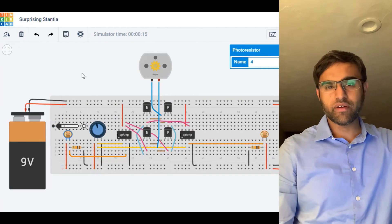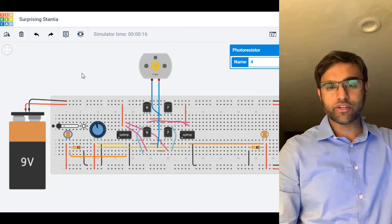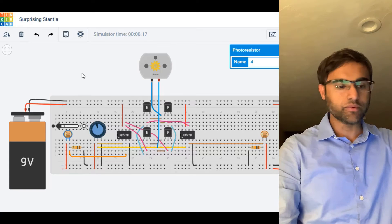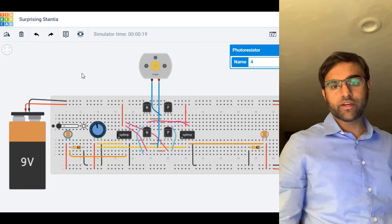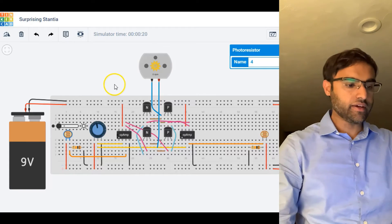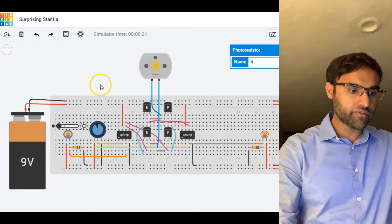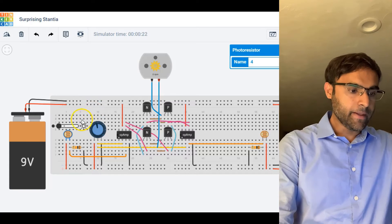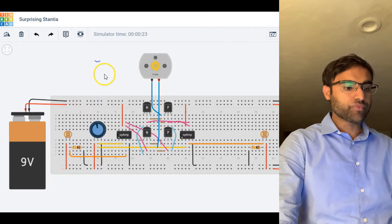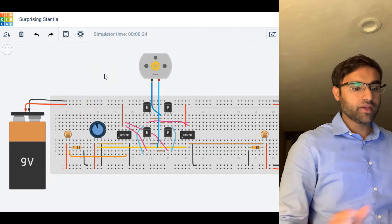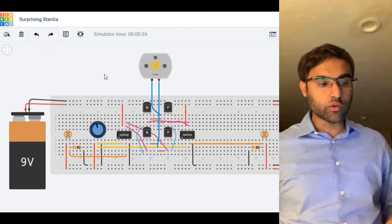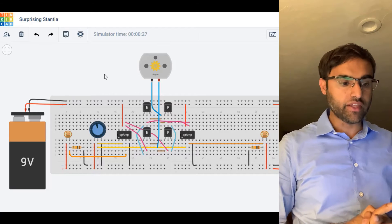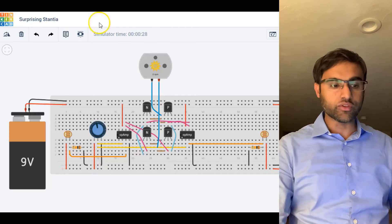It took me roughly around 10 minutes to make this circuit, so I'm going to quickly go through it and cover a little bit of detail. The two op-amps we have are the two voltage comparators, and they are looking at the voltages.